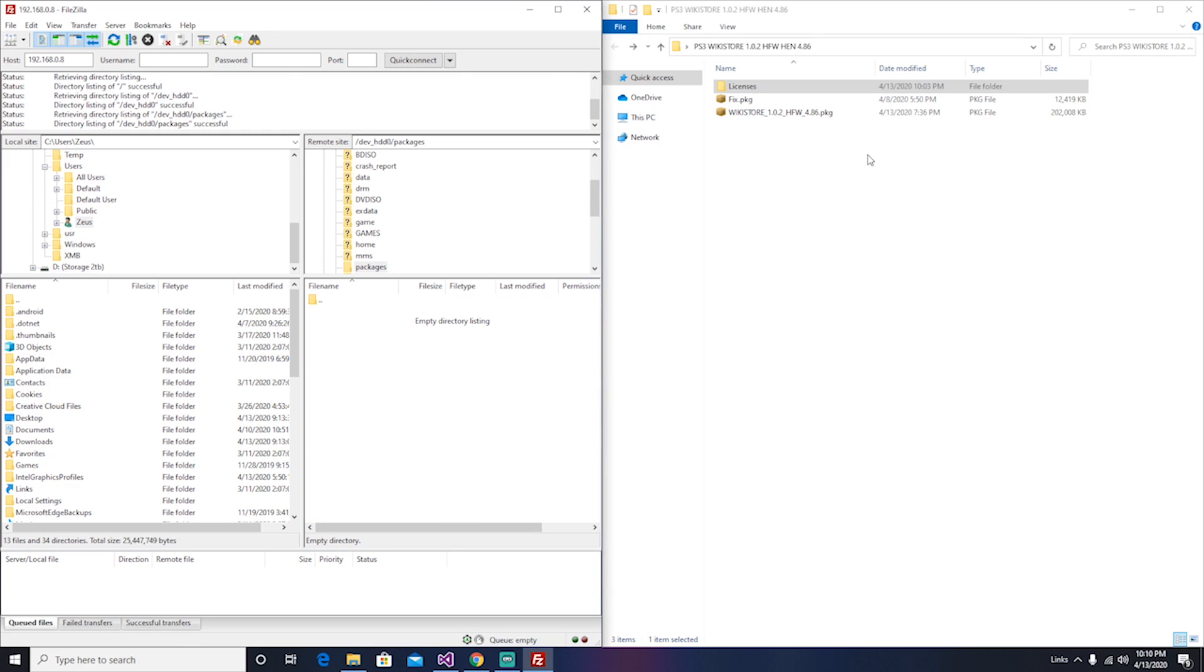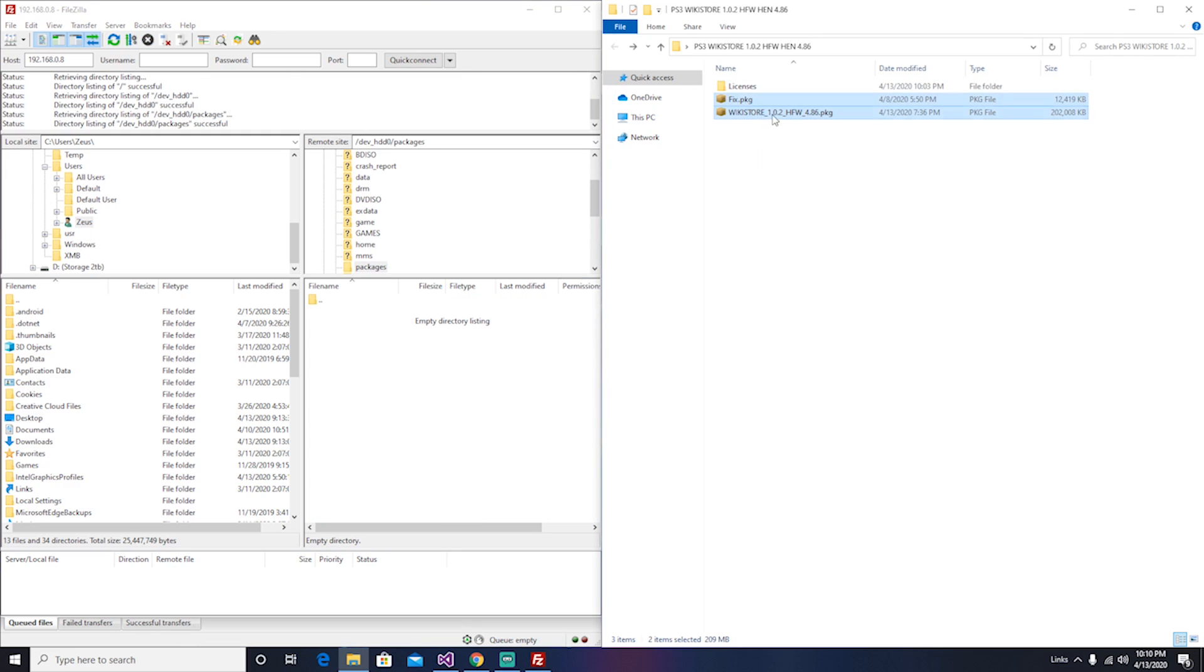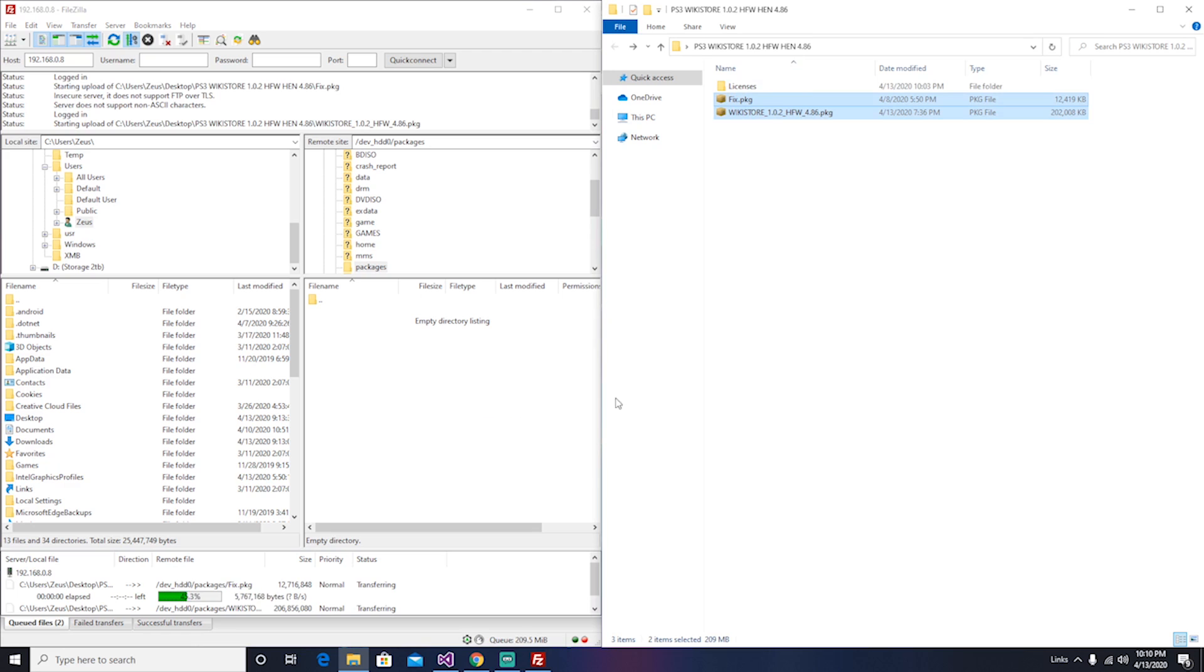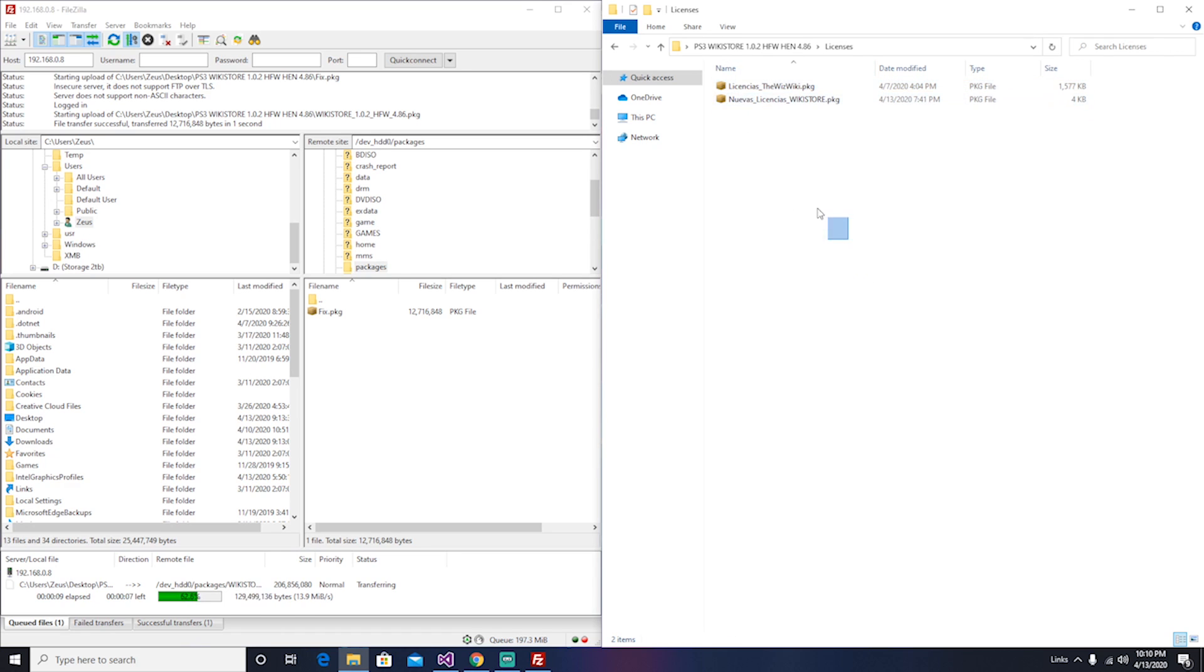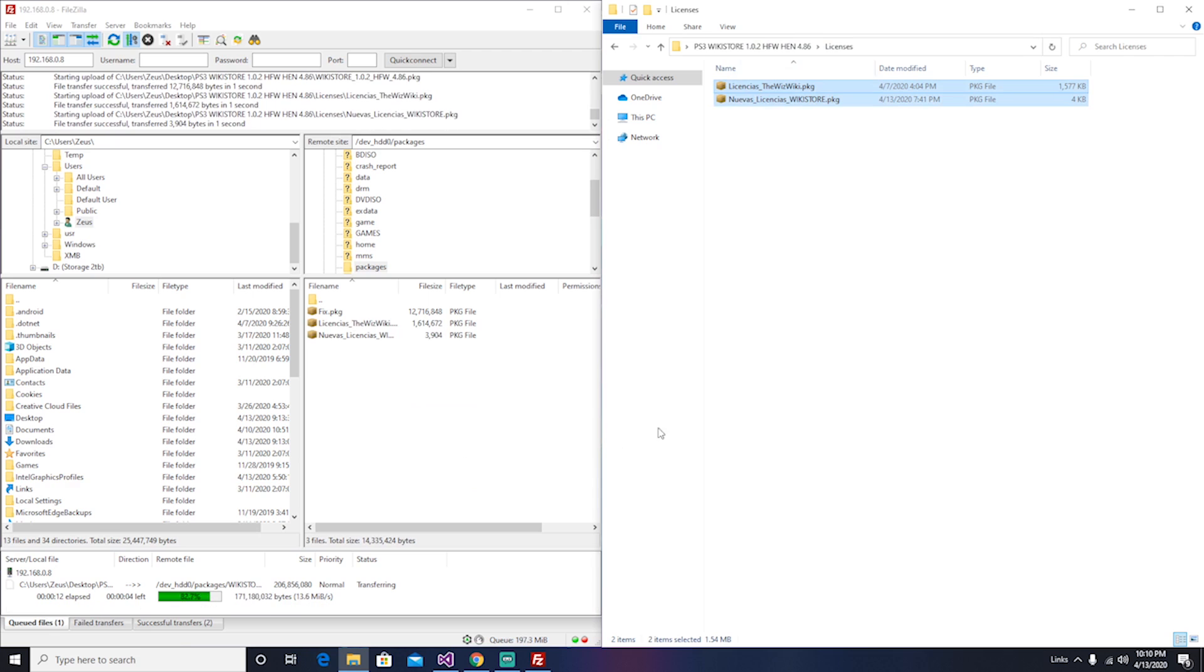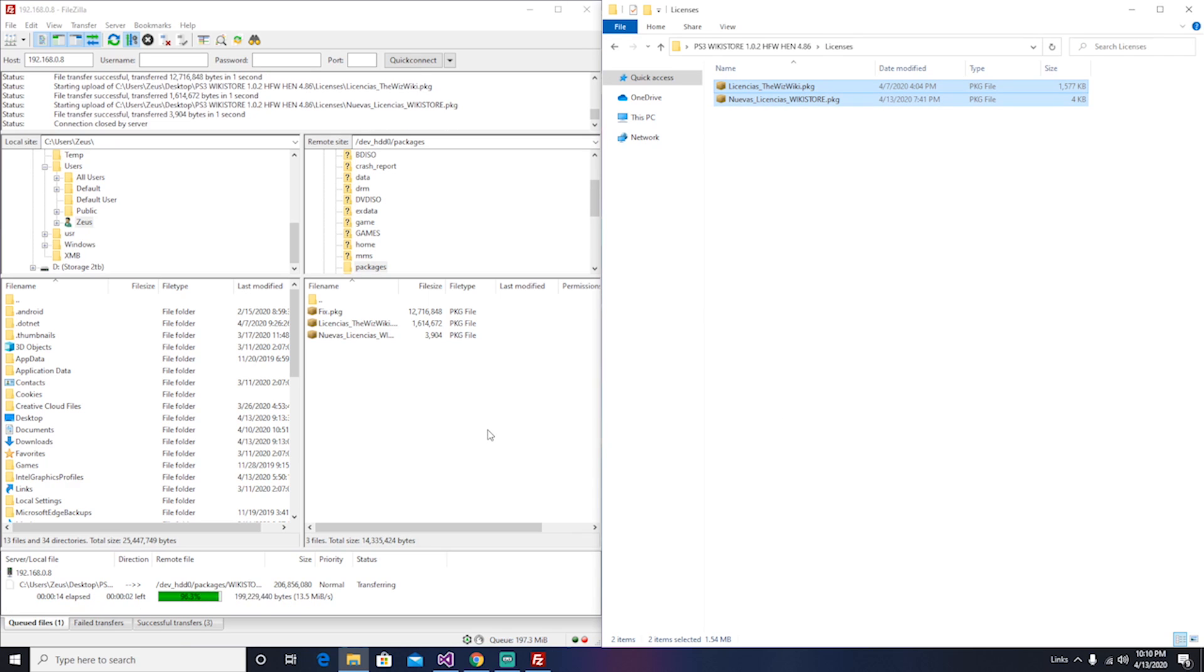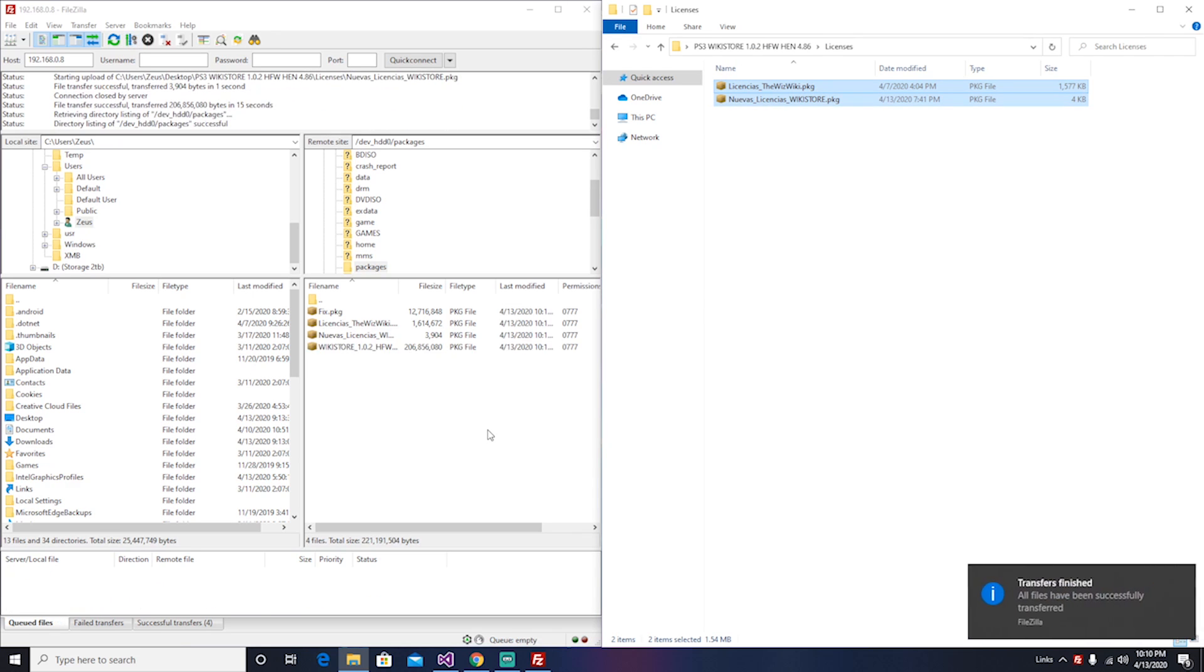And in here you're going to put the store and the fix, and also the licenses. If you're going to download any games from the store, put the licenses also here and wait for it to transfer. Now we're all done, see you on the PS3.